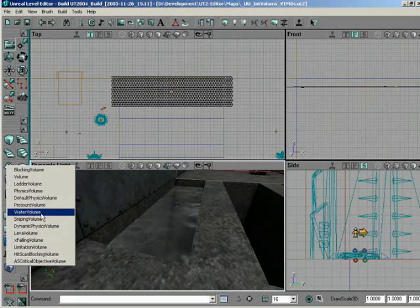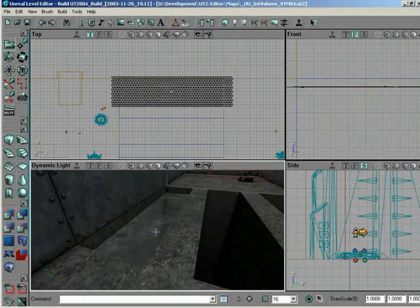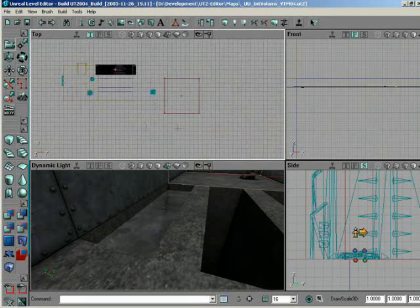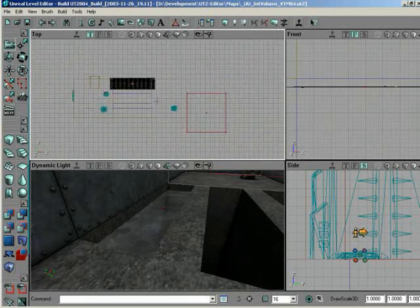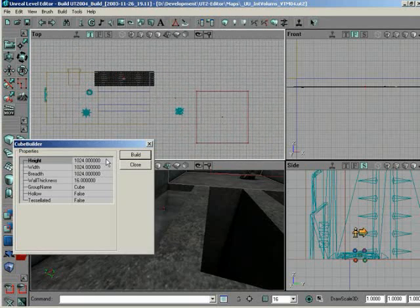They have a water volume. Actually, a water volume is pretty much the same thing as a physics volume. You don't get any new properties. What it is, though, is it's a separate actor that just has some things already set into it. The default property is already established. So if we start out with water volume, of course, I want to move the builder brush around this area first. Don't accidentally build one off the side and have to set it around and resize it.